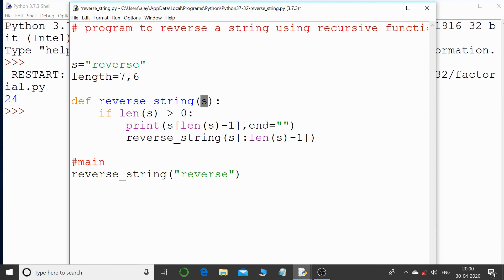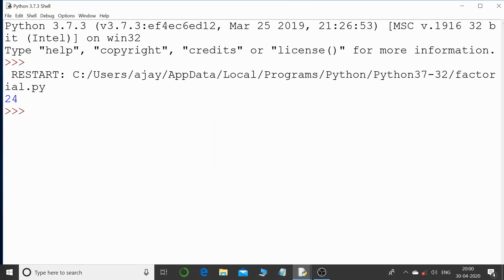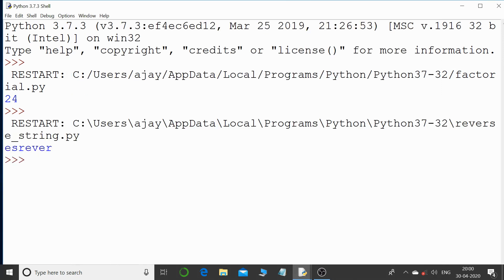So if you see that the string, now if I run this program, you can see the output that it has completely worked. r-e-v-e-r-s-e, that's reverse.